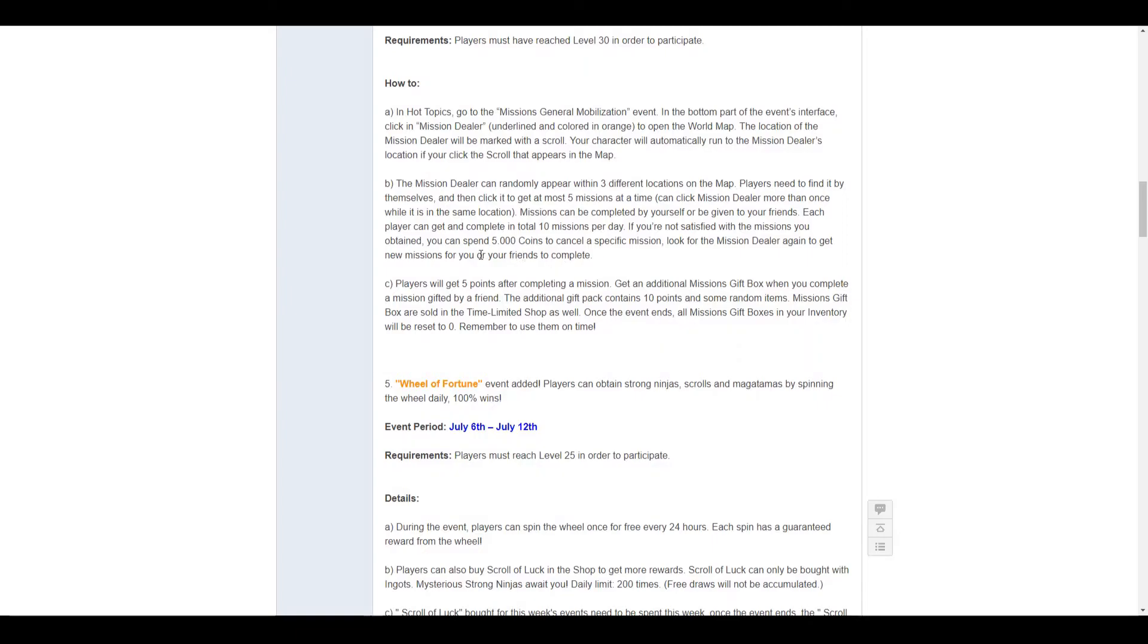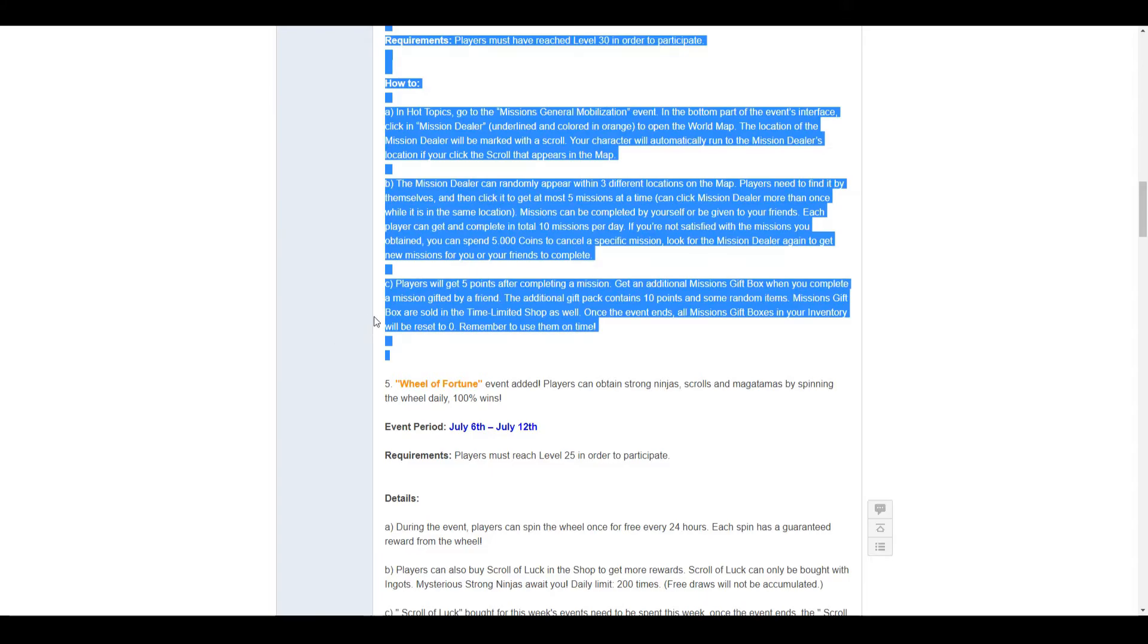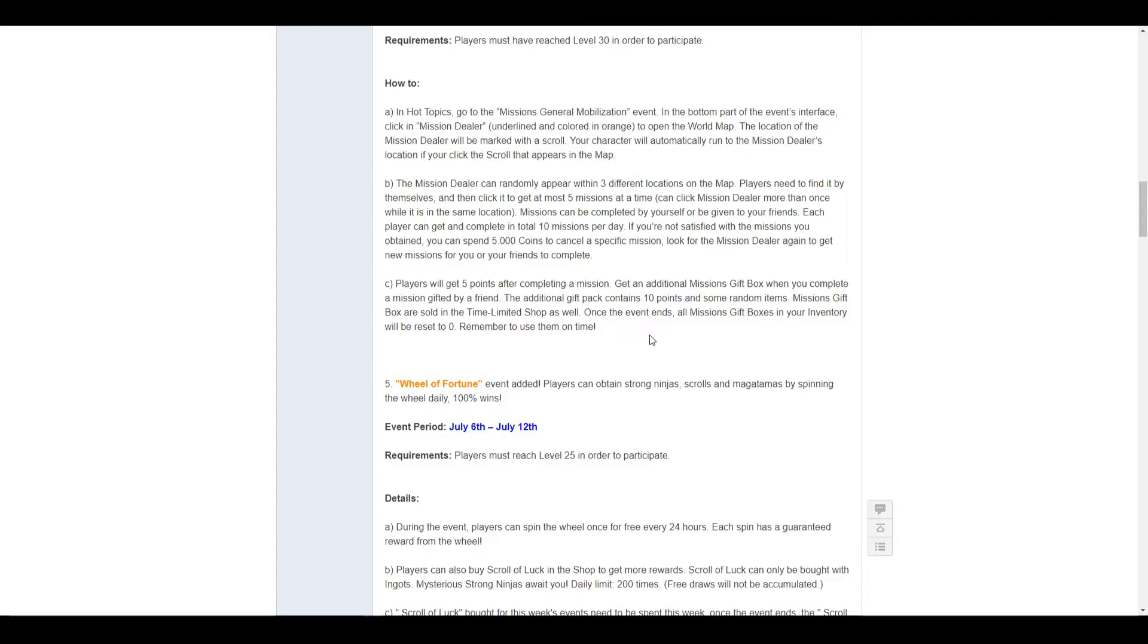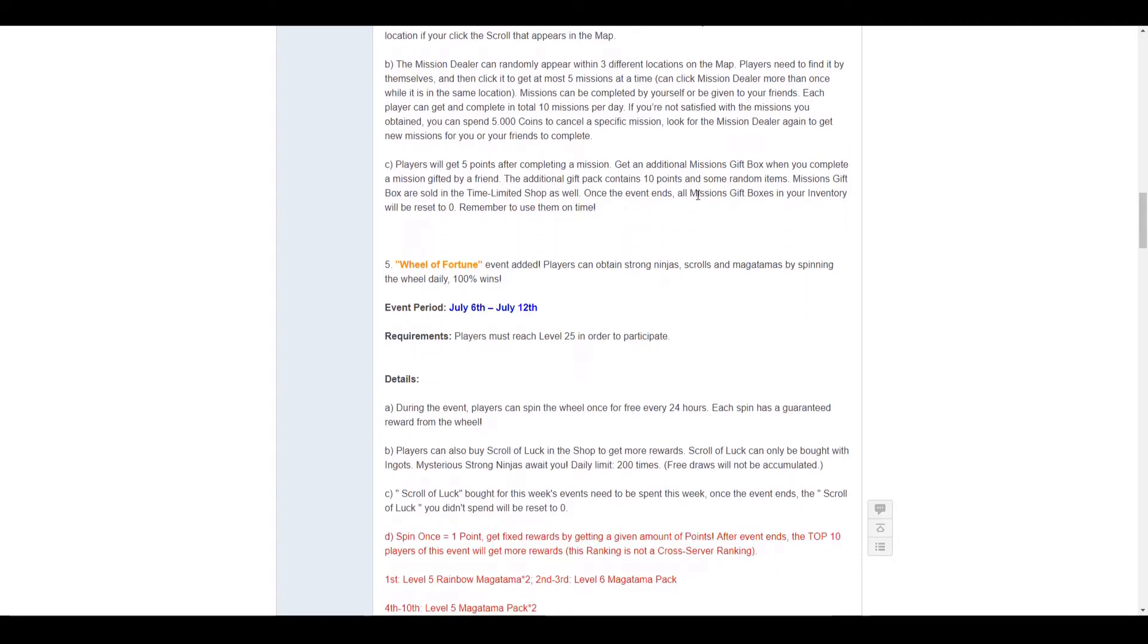You can complete 10 missions a day, spend 5,000 coins to cancel any mission. You get 5 points for completing a mission, an additional 5, and you can get an additional missions gift box for completing missions gifted by a friend. Also, with the gift pack, you get some random items and 10 points. Mission gift packs will also be sold in the time limited shop until the end of the event period. All mission gift packs in your inventory will be reset to 0. Please remember to use them on time.